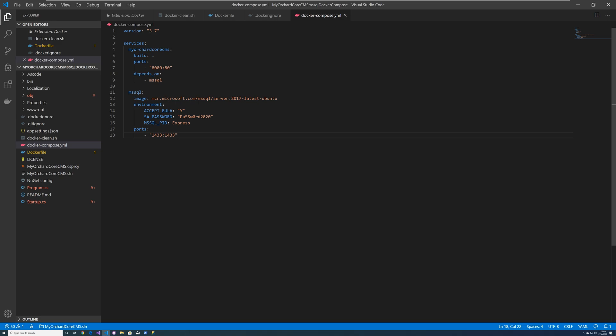And then when we define the Microsoft SQL server, we give it an image, which is their latest image server 2017 on Ubuntu. And then we set up the environment. The environment basically is you have the EULA, which is a license agreement you have to commit. So you have to accept that.